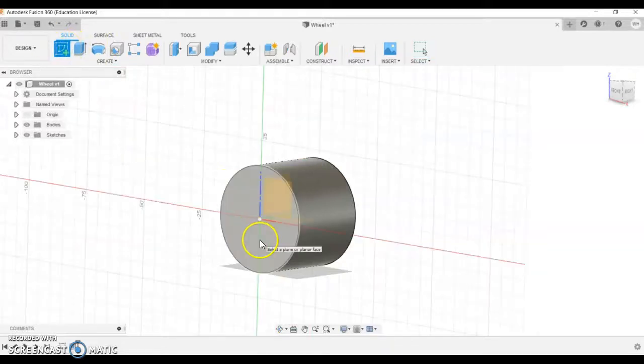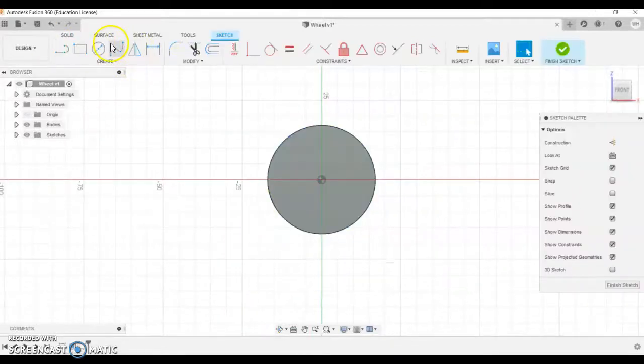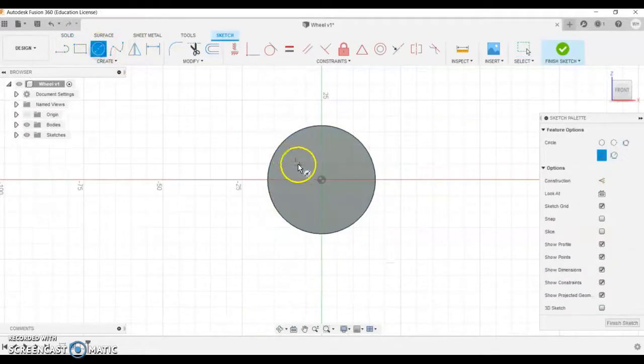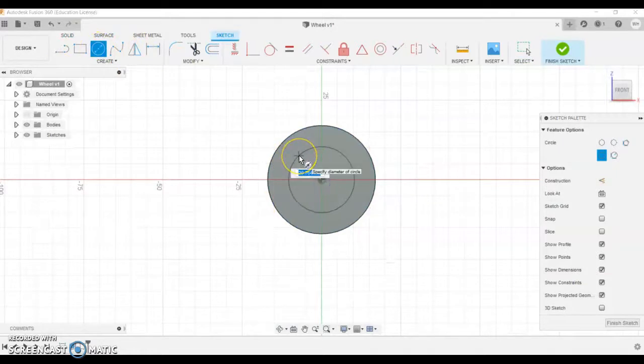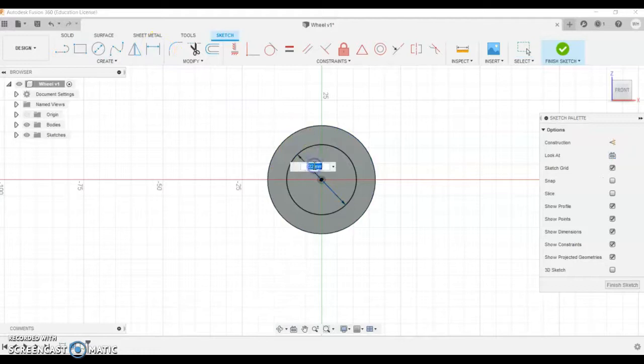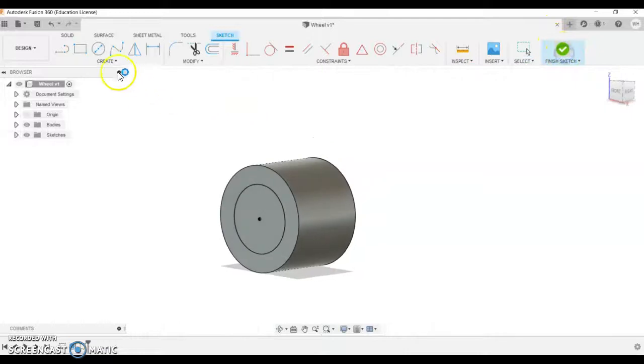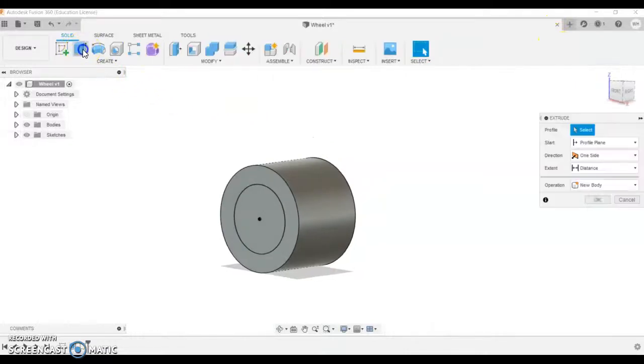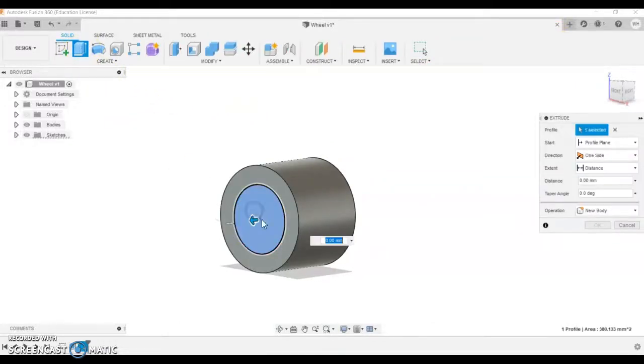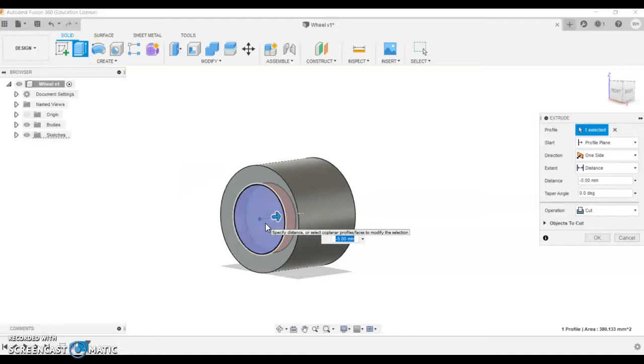Start sketch, sketch on that panel. We're going to go to a circle, 22. You might need to use a dimension tool or double click back on there to change it. Finish sketch, extrude, click on the profile and it'll be minus 11.